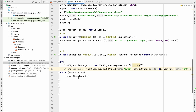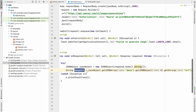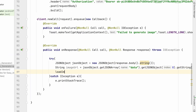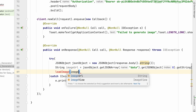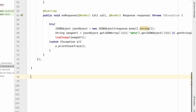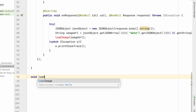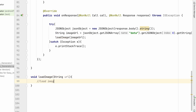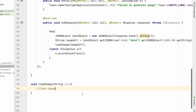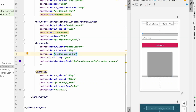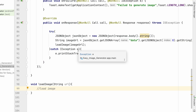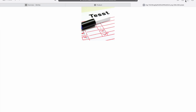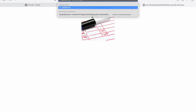We now have the image URL in the imageUrl string. We need to load this URL into our ImageView, so we'll call loadImage(imageUrl). Create a loadImage method that takes a URL string. To load an image from a URL into an ImageView we need a library — we'll use Picasso. Go to Google and search for Picasso library Android.